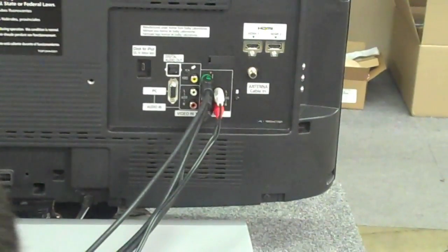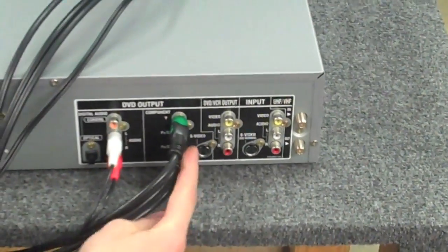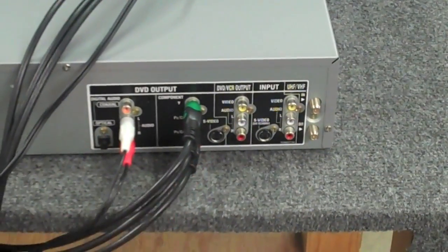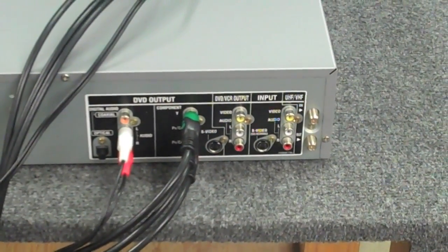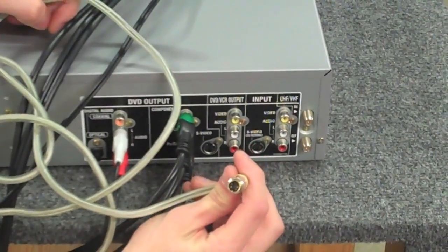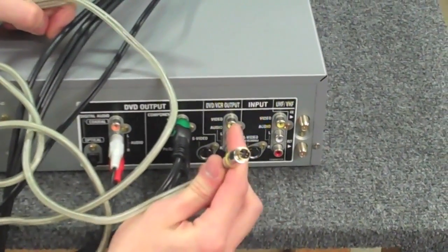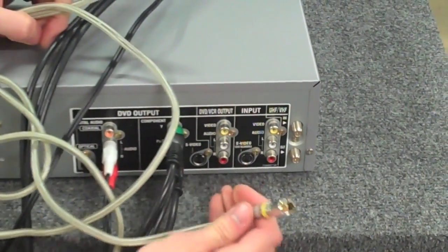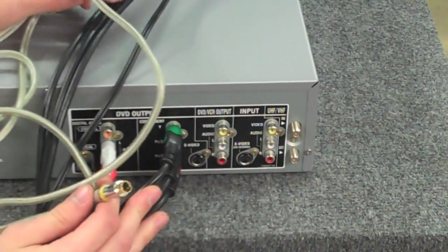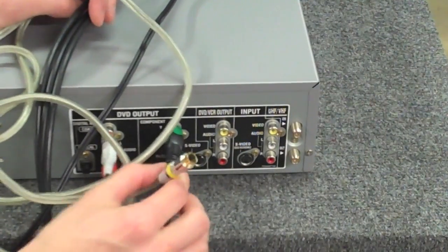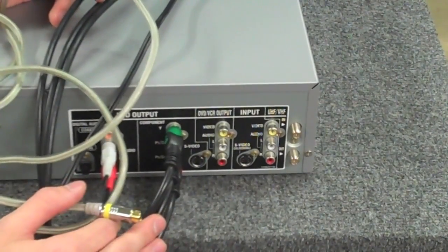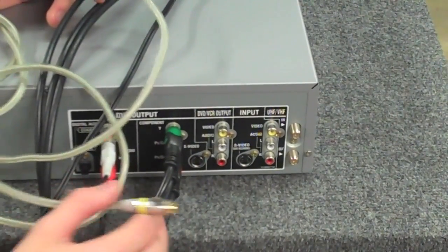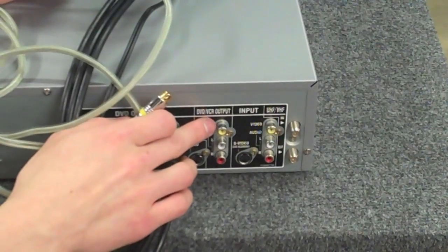You'll notice down here it says Super Video, that's S-Video. That is a cable we haven't talked about. It's this kind of cable here. It's not really used that often, but some TVs do have that option. It's worse than component because it does not do high definition, but it is a slight step up from composite or the yellow cable.